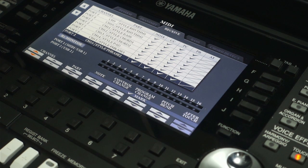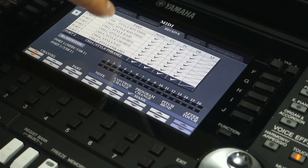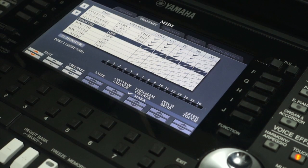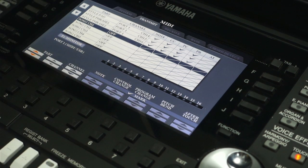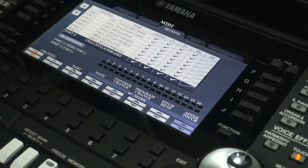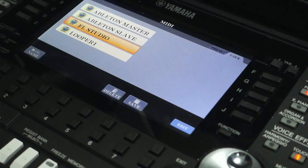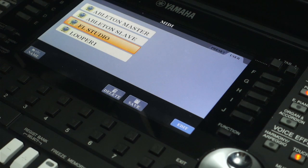To debug MIDI activity you can see received data here. If nothing is configured, nothing will play since the master clock is external. On the Transmit tab, if I play, you can see Channel 2 is active because this is Right 2; switching to Right 1, Channel 1 becomes active. Both notes will transmit to Channels 1 and 2 simultaneously. The Receive tab shows what we're receiving from FL Studio.